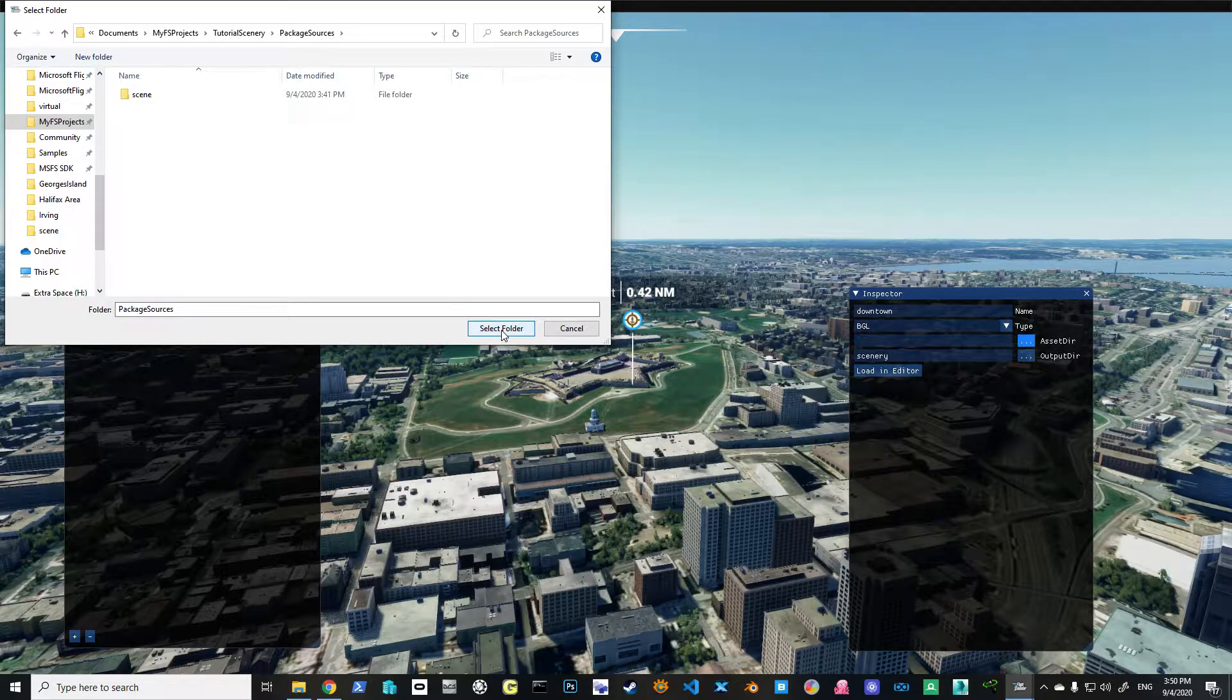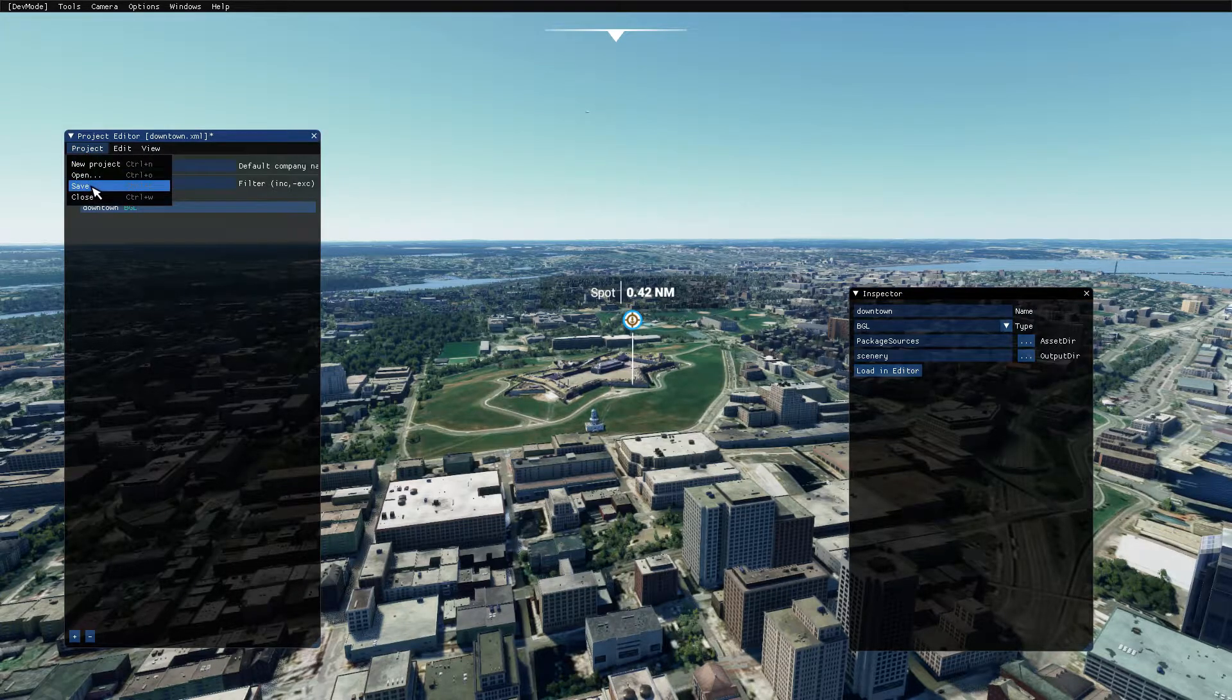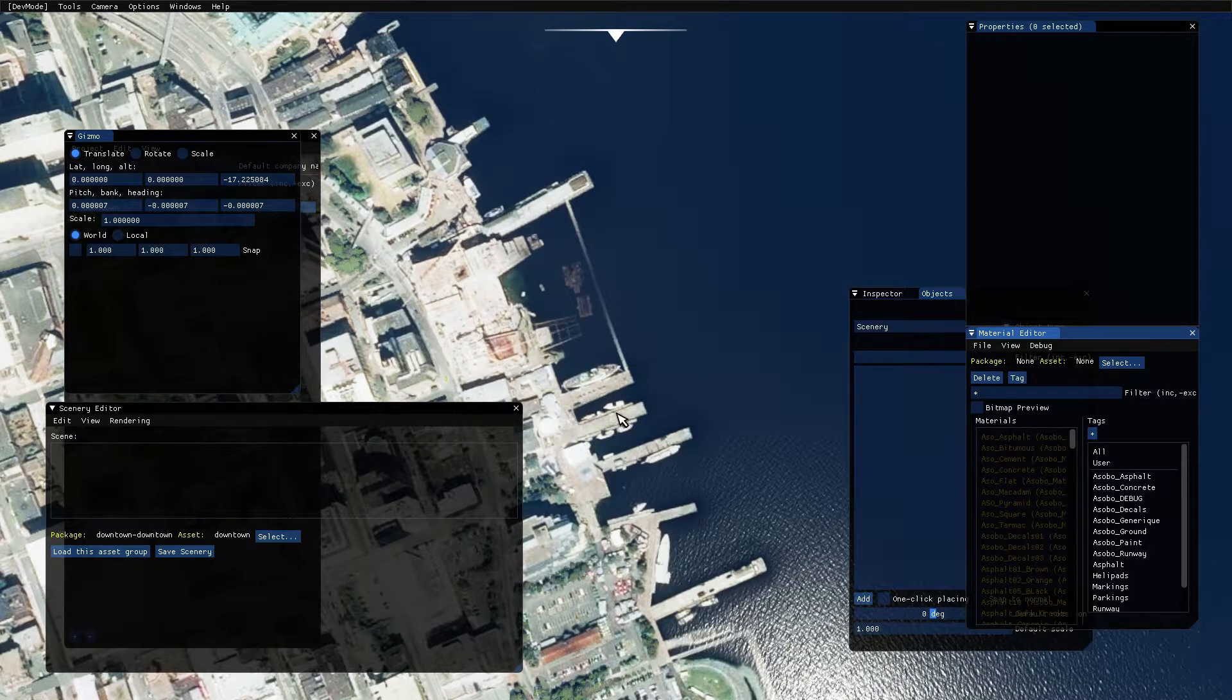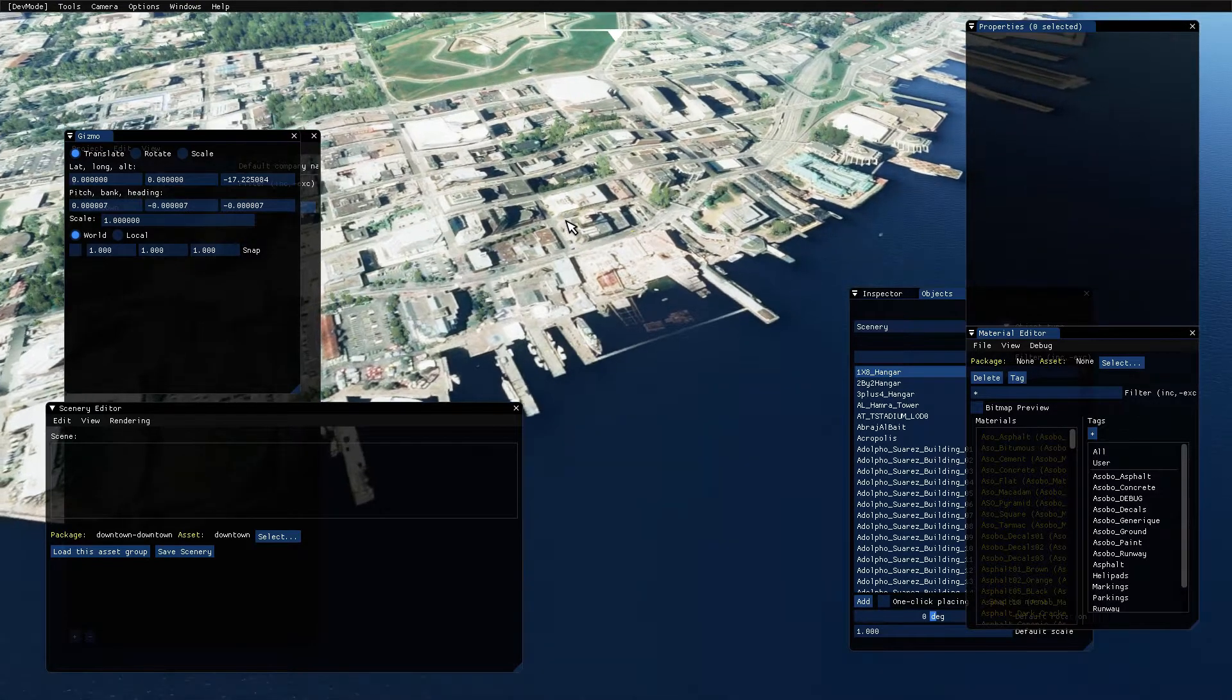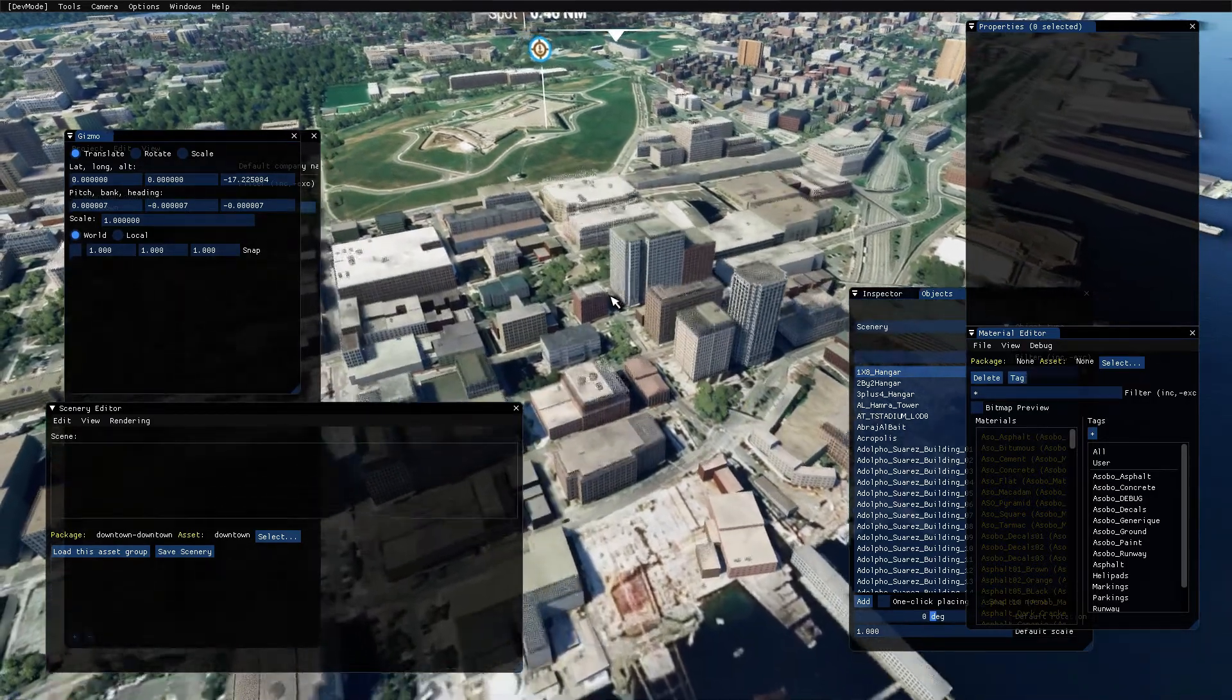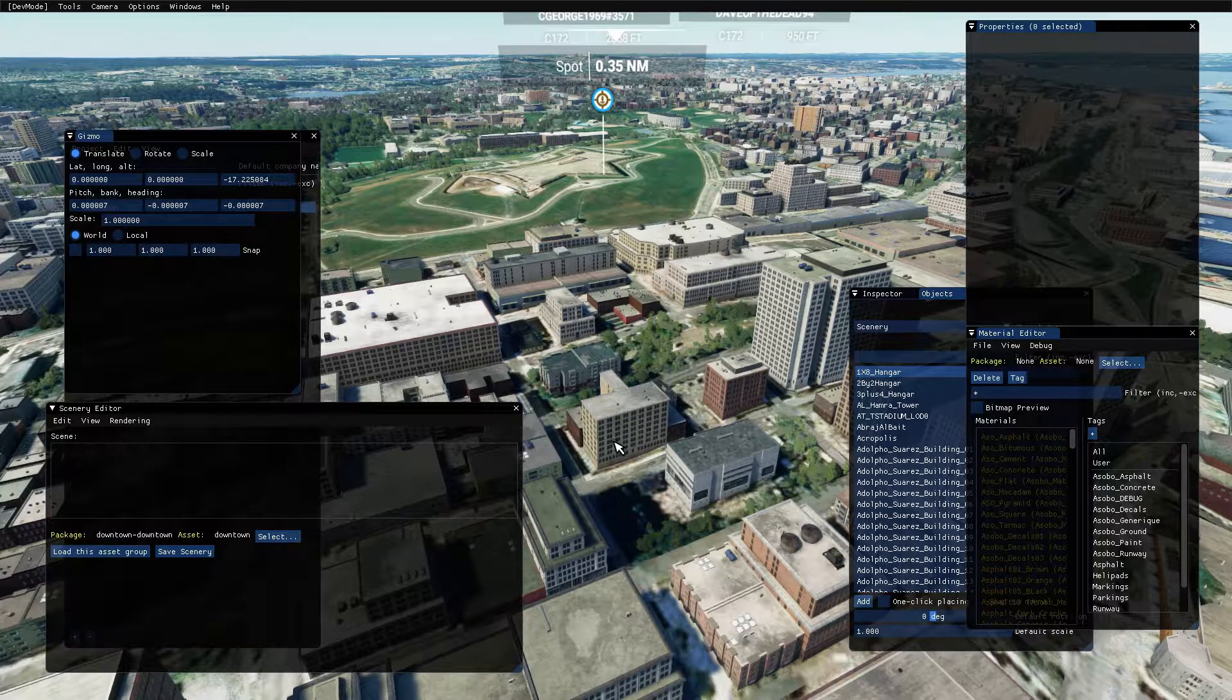We're going to open this up, and we're going to make sure that we choose our asset directory. We're going to go to My Projects, Tutorial Scenery, and Package Sources. Ordinarily, if we had a model lib in here, we would select that, but in this case, we're not. We're just going to go Package Sources. We are, of course, going to save our project, and we're going to load in the editor. It will pop right over the top. I'm going to wait for it to load back in so I can find the right place again. It happens to be this building right here. It looks like a little T.